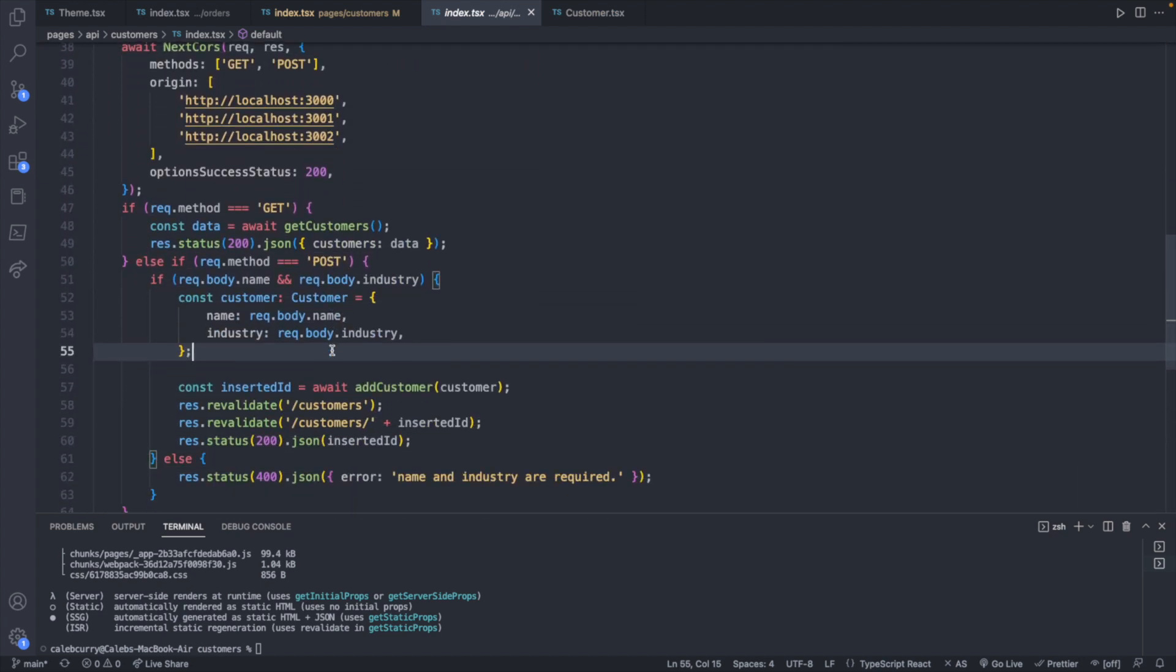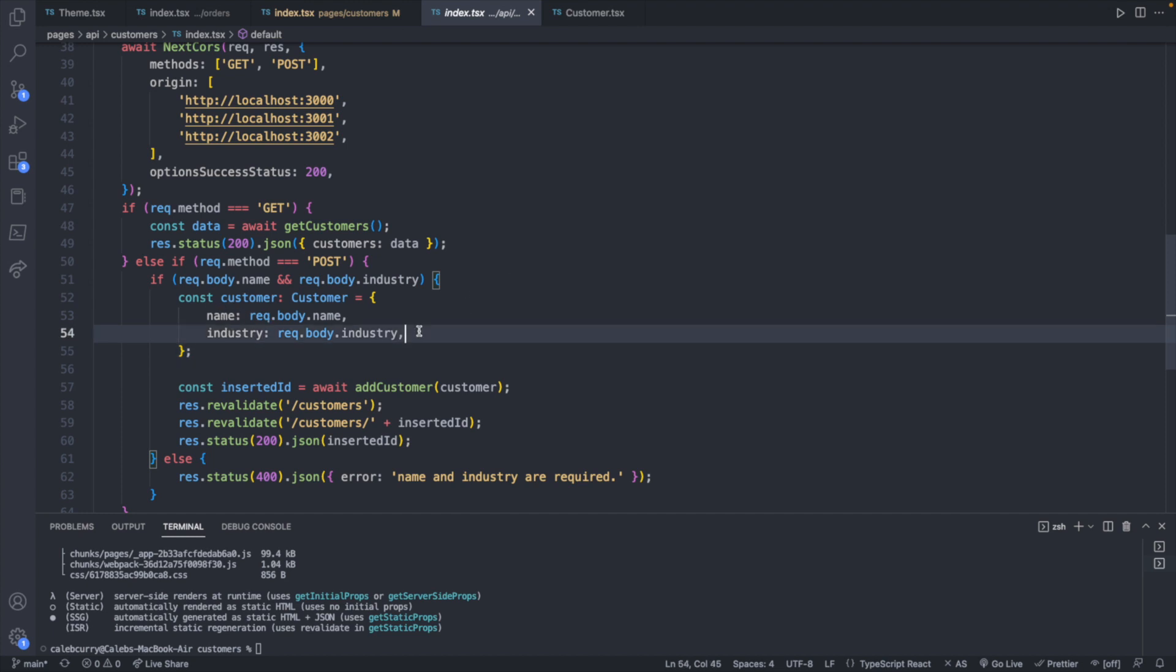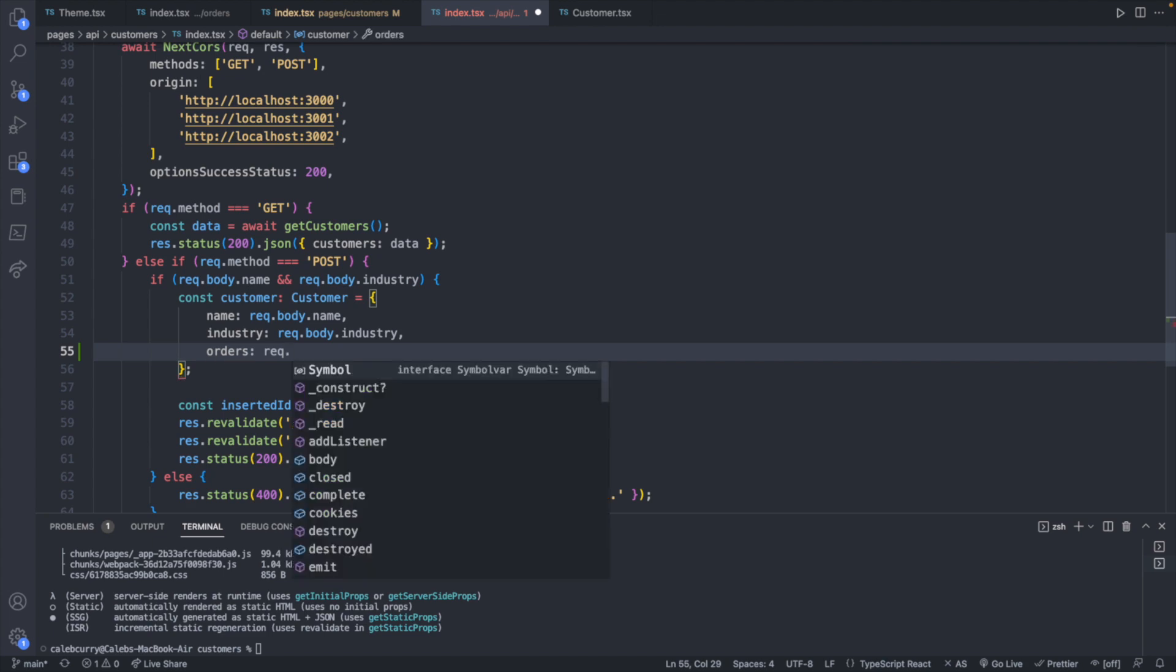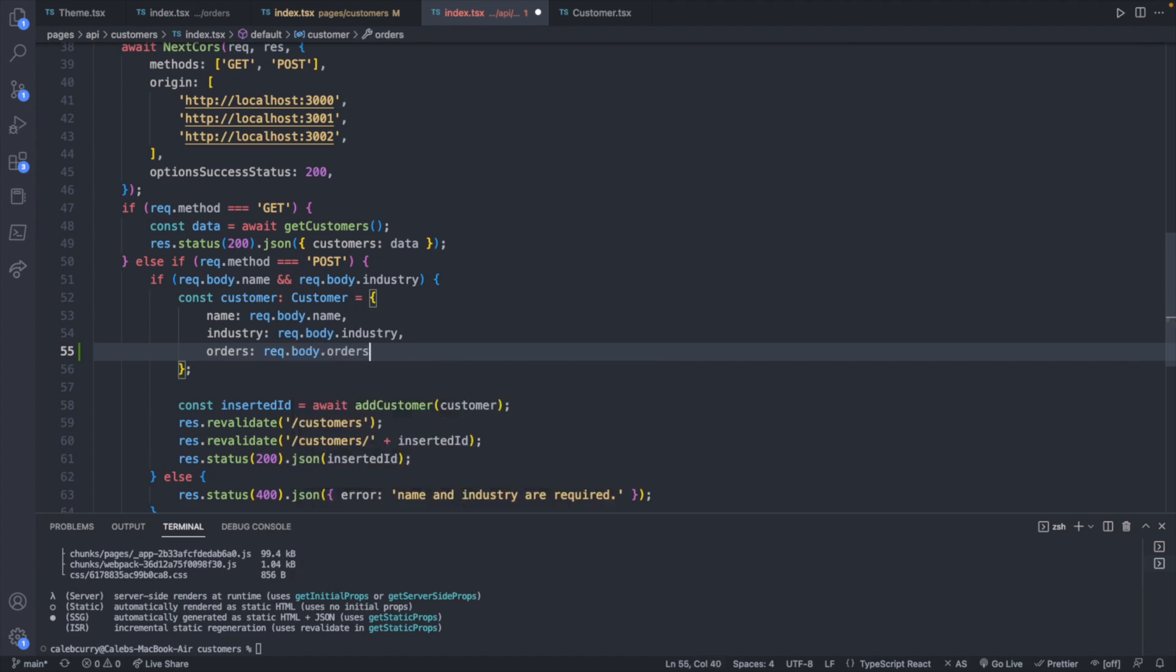This should be good, but it's actually not as good as it could be because it takes the name and industry, but it's not going to take an array of orders. So if we wanted, we could say orders here, and say req.body.orders.